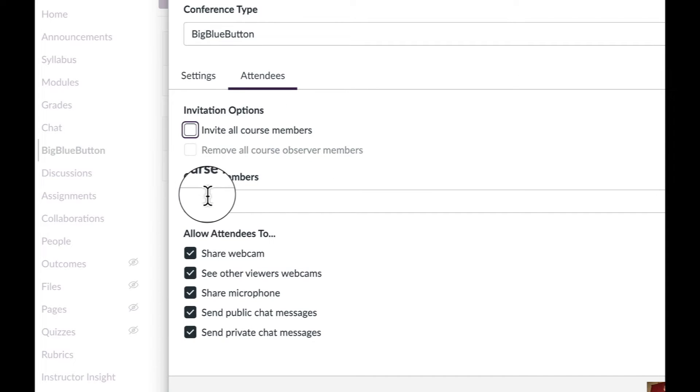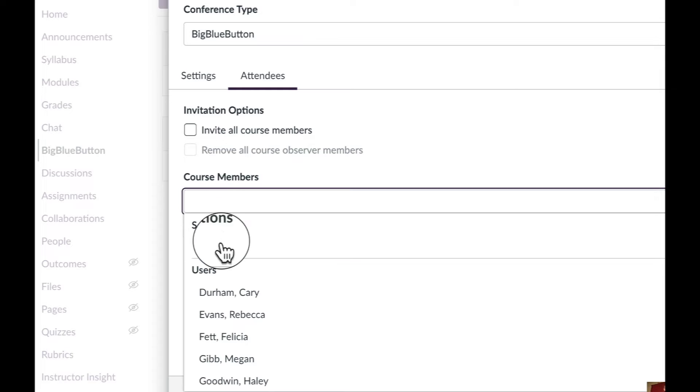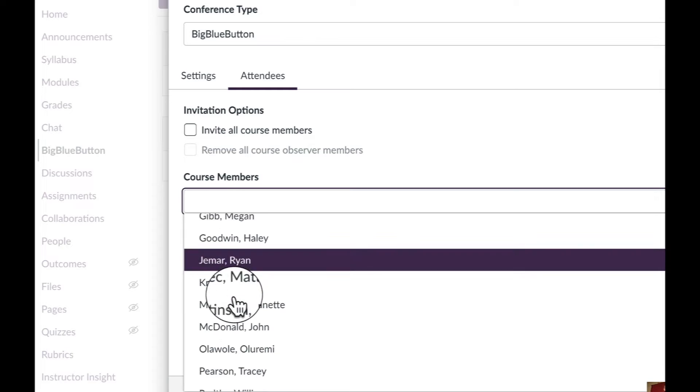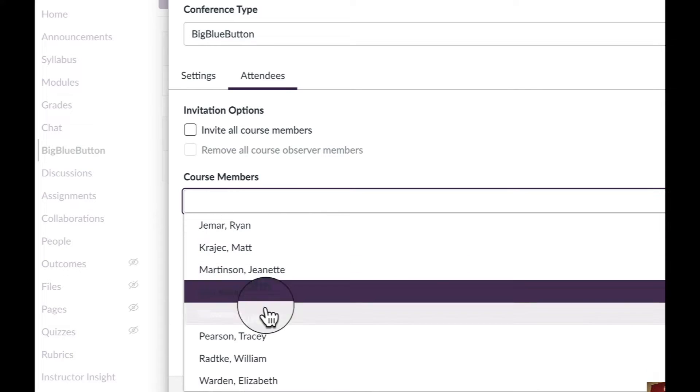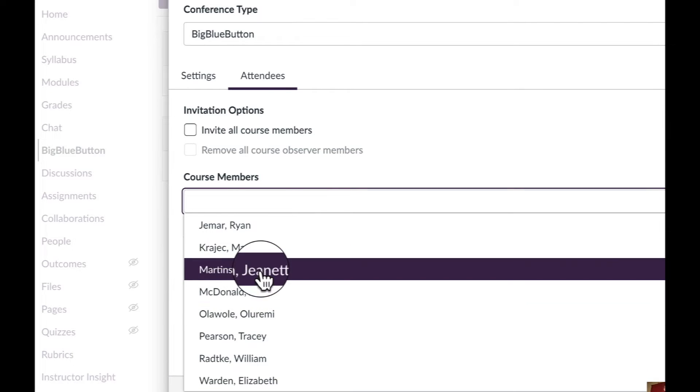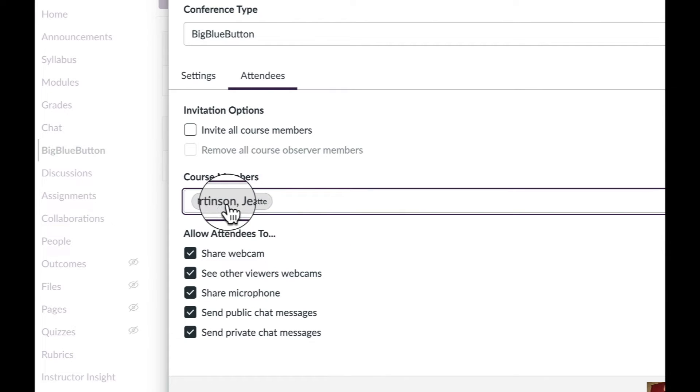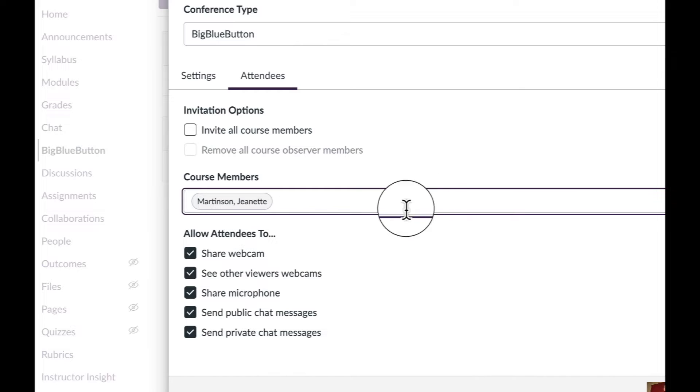Under course members, it'll show us all the people in our team. We can select all the different people we want, one at a time, and they will appear there.